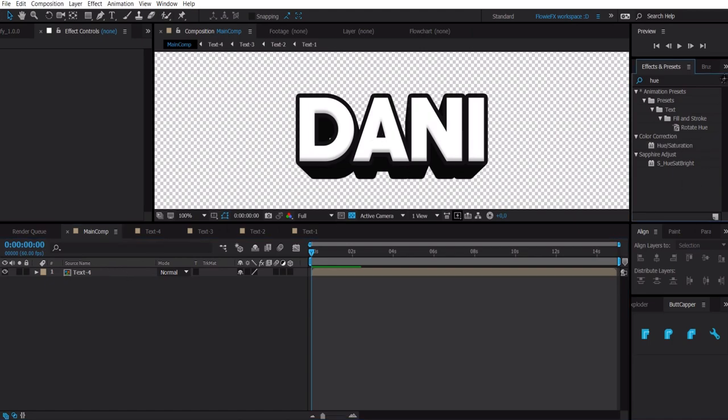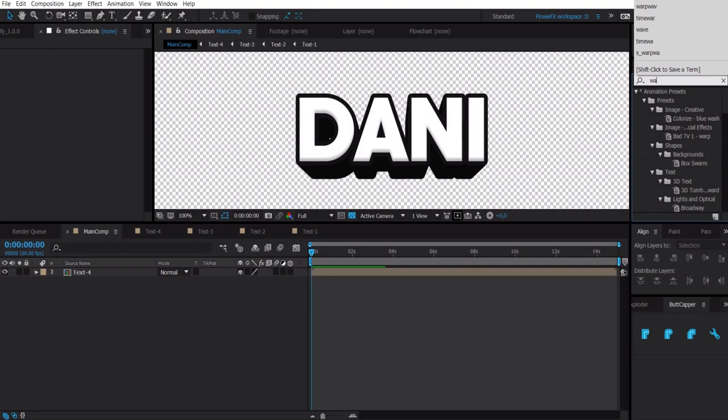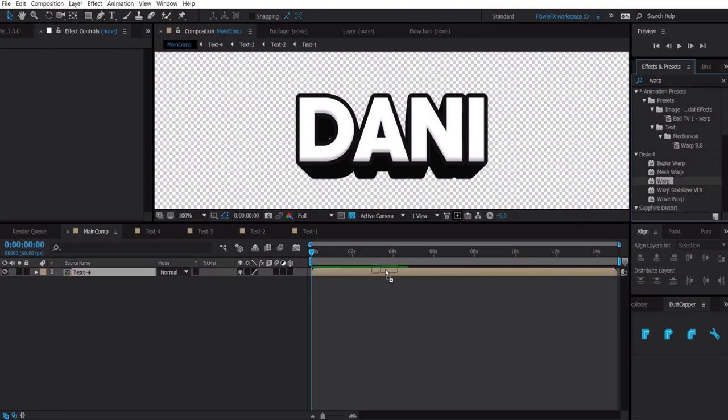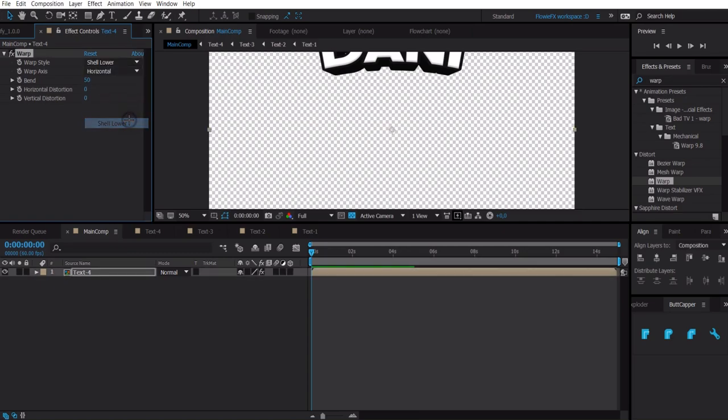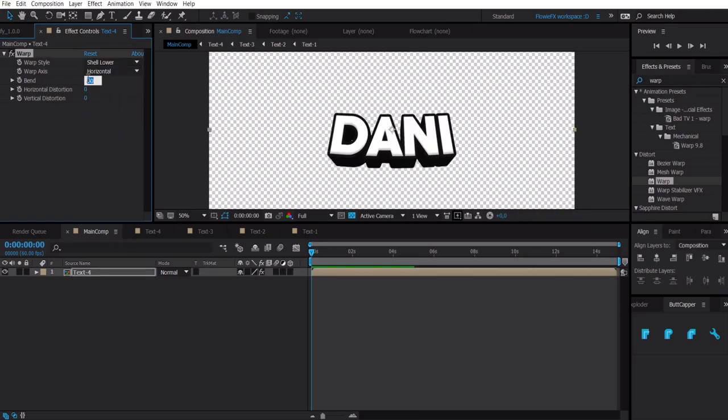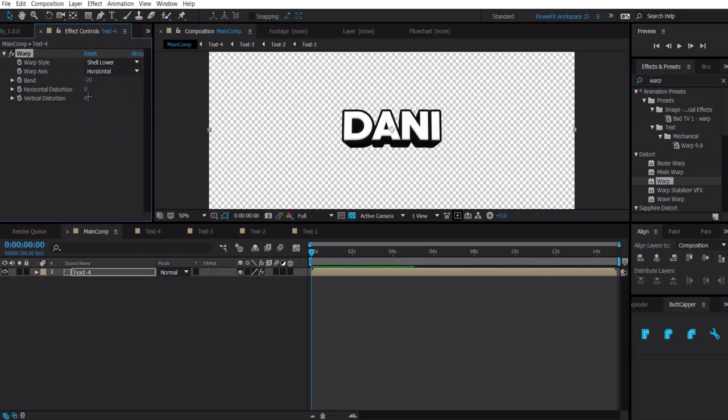Now we go to our main comp and then we have this. This is already a pretty nice text in my opinion but now we are going to add the warp effect and select shell lower, something like minus 20, the vertical distortion, something like 20.